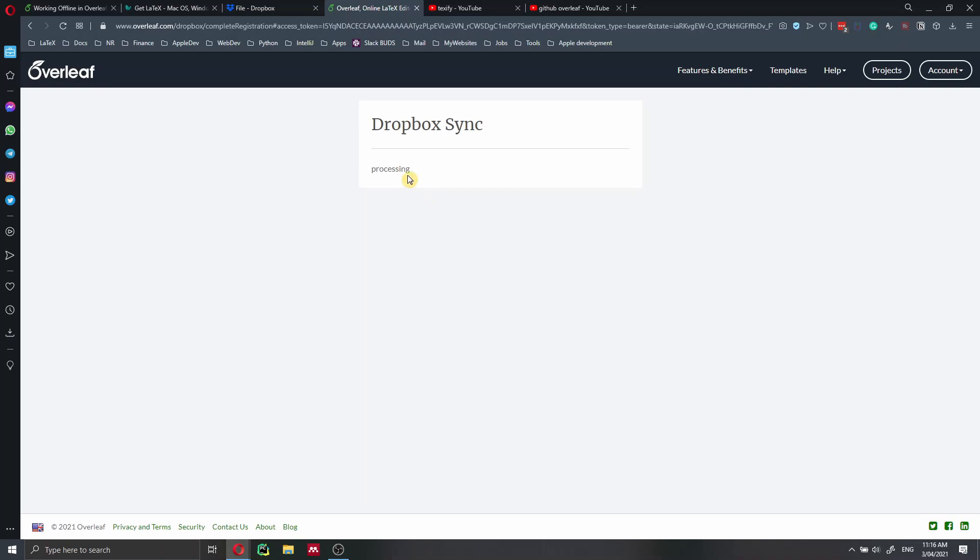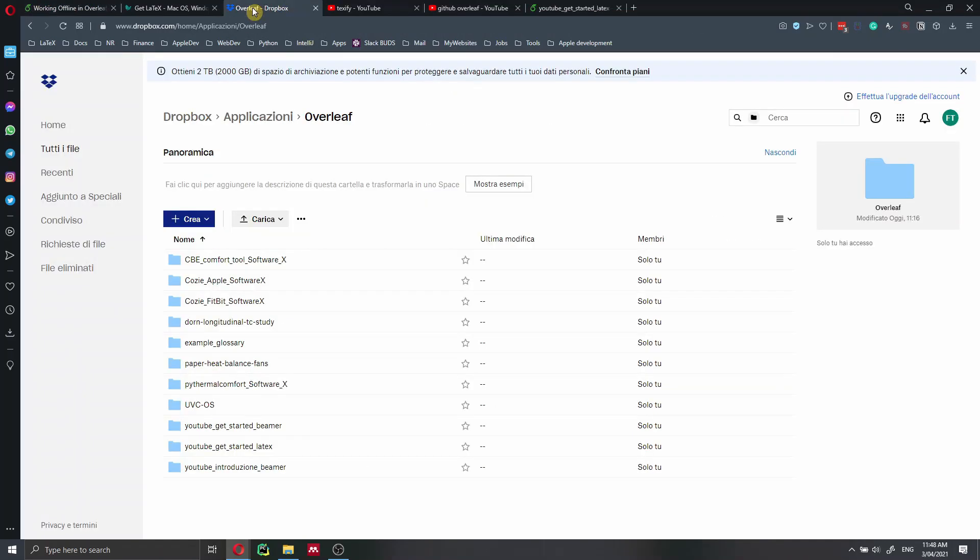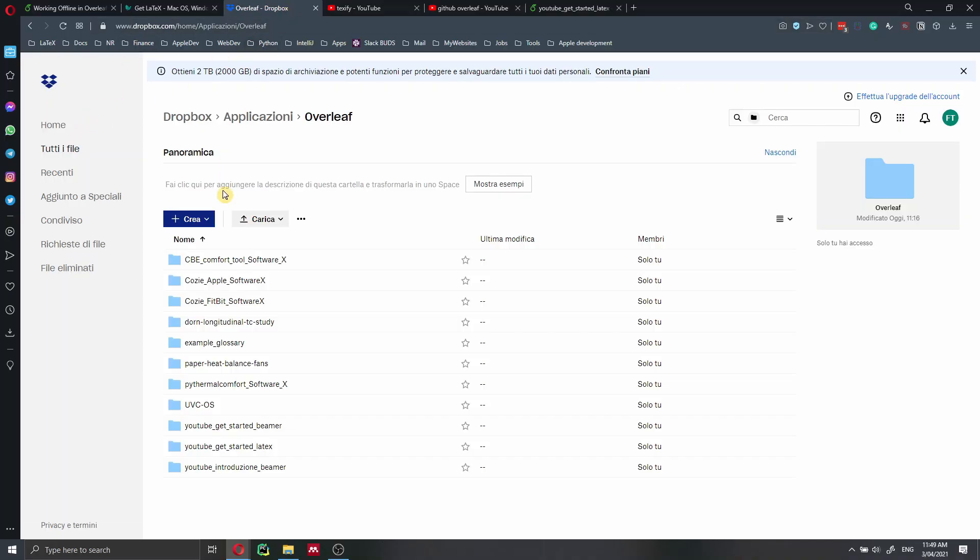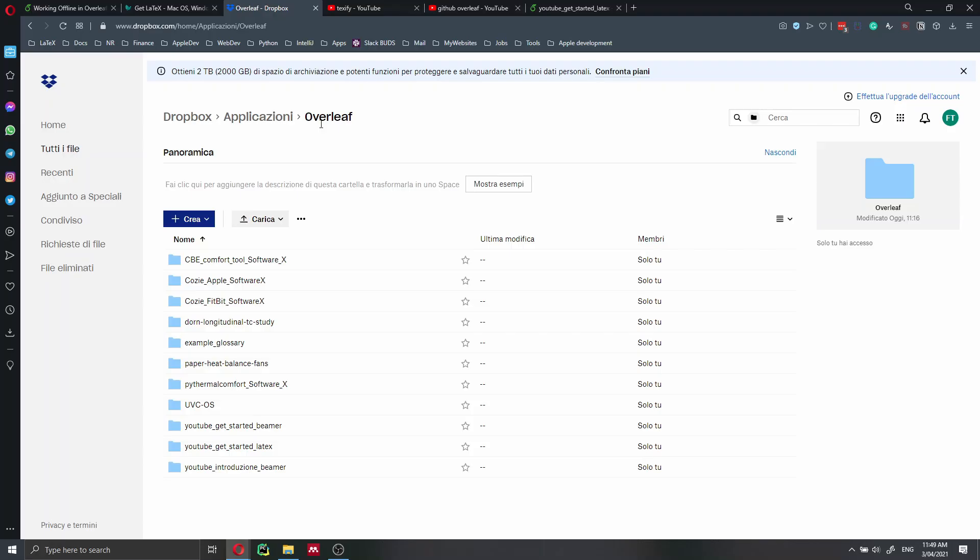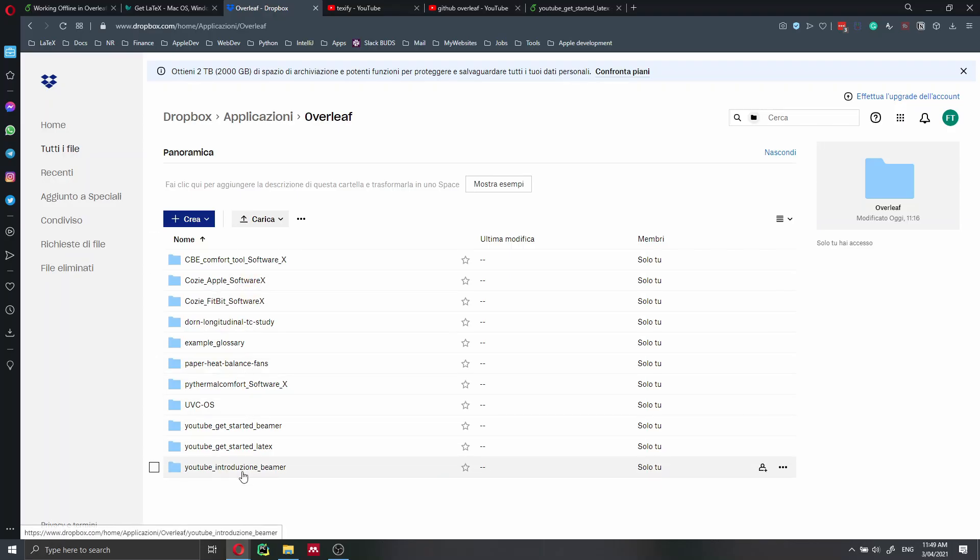So once you have done that, you just have to go to your Dropbox account. You can do it both locally, and I will show you both locally and online. So if you go online, I'm accessing my Dropbox account. Inside here, you can see that inside Dropbox application, and then inside you will have Overleaf. And here I have all my projects.